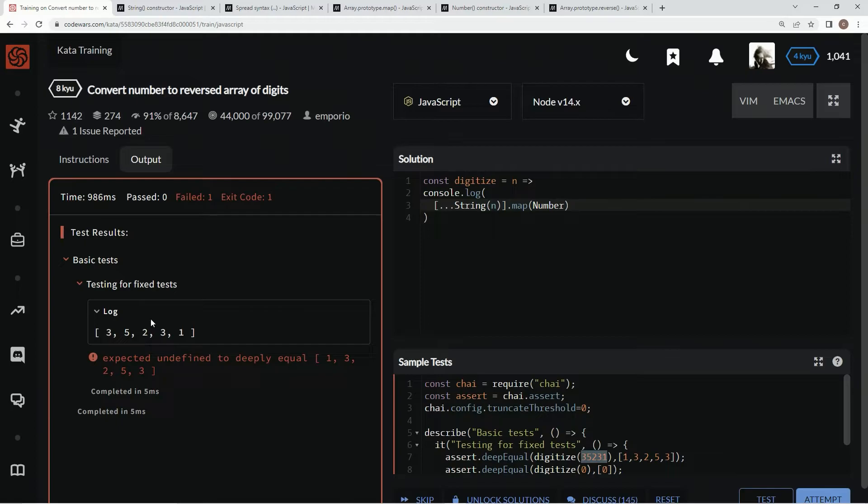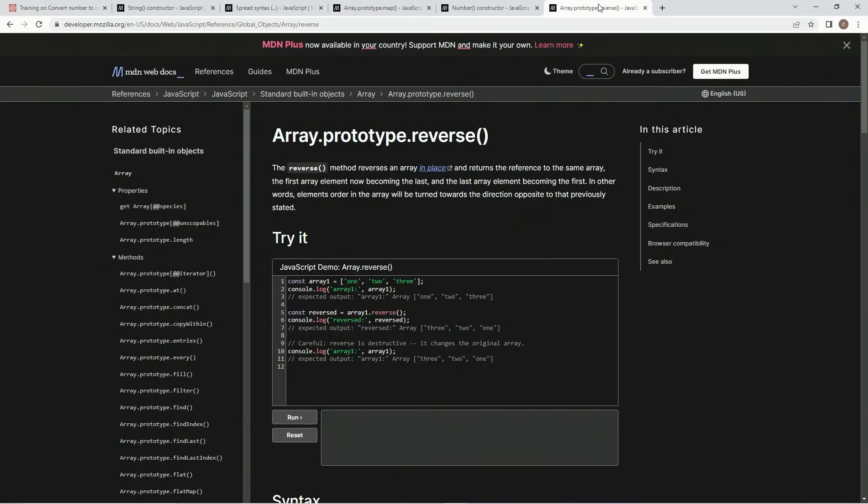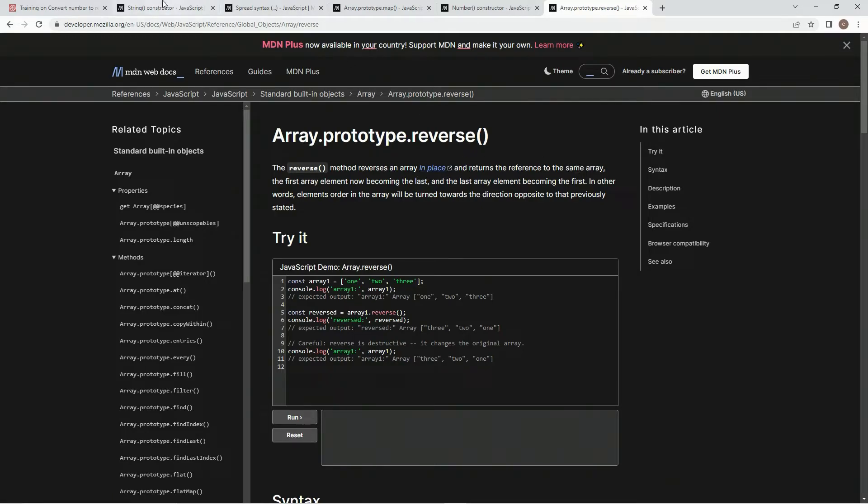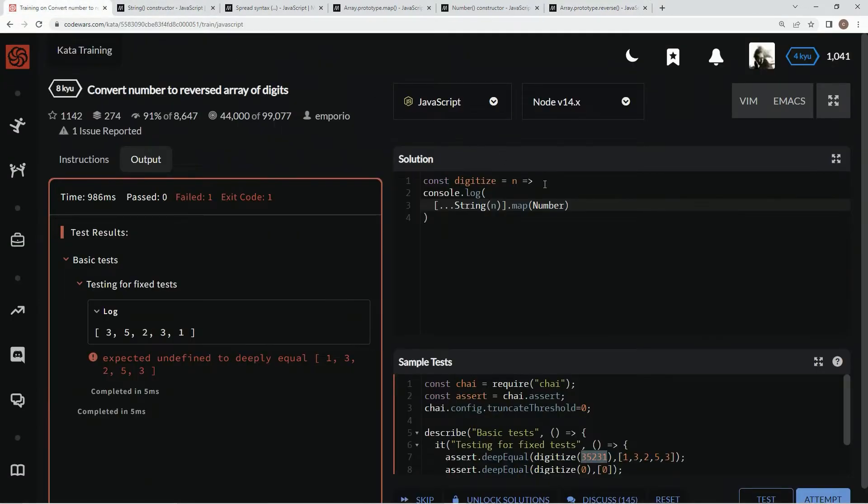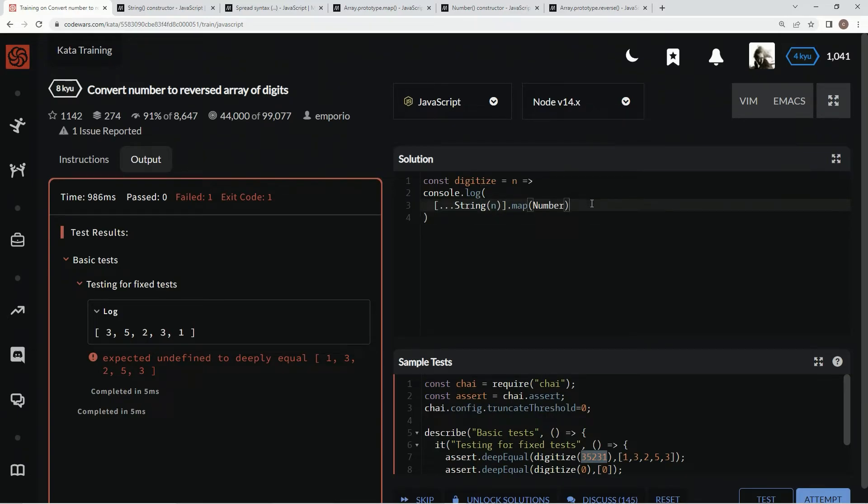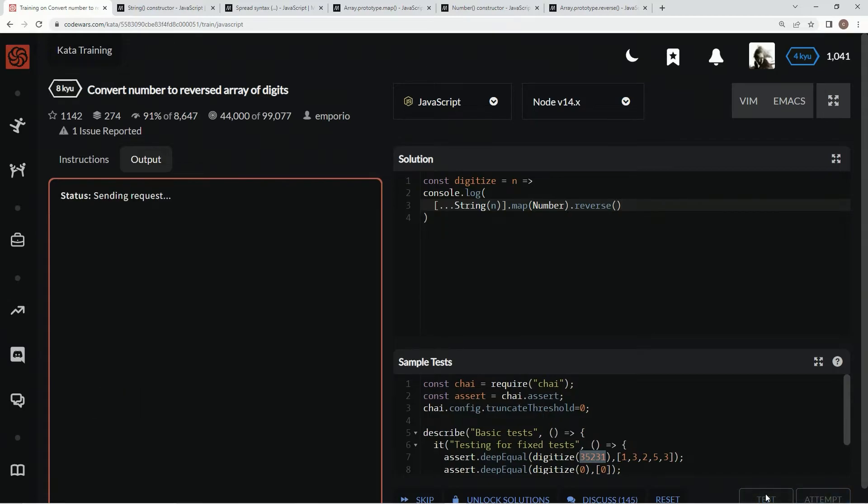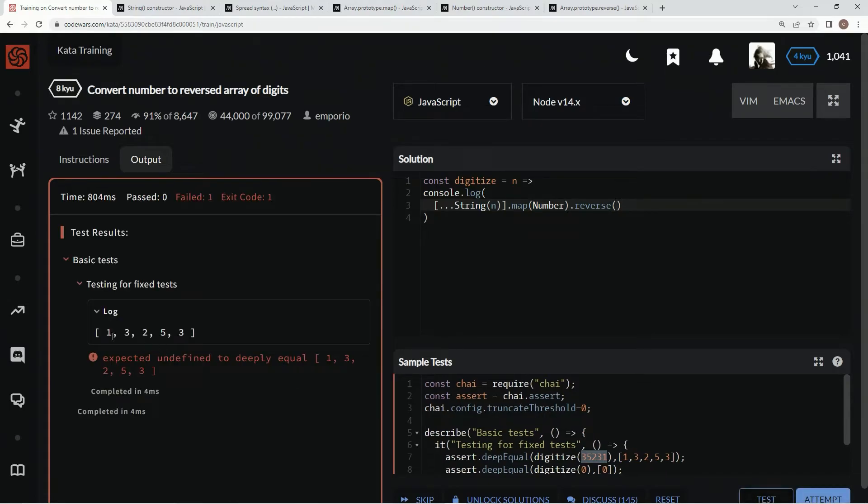So now that they're like this, we're just going to use the reverse method, and that's just going to reverse an array in place and return the reference to the same array. So we're going to say .reverse, like this, and it'll take care of it, just like that.